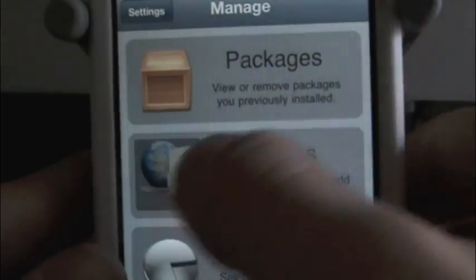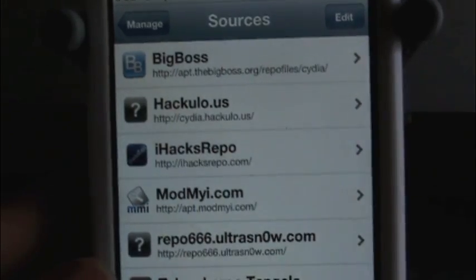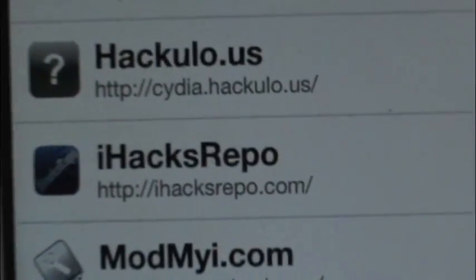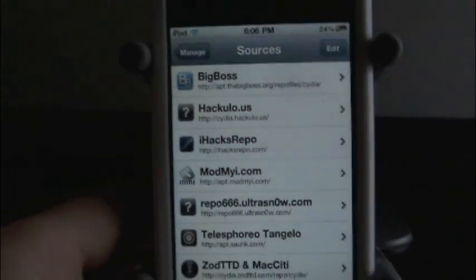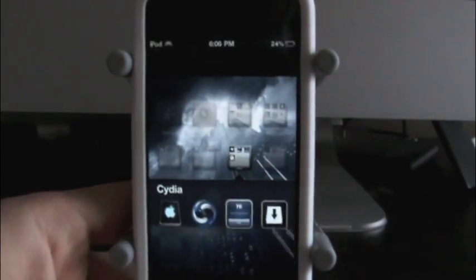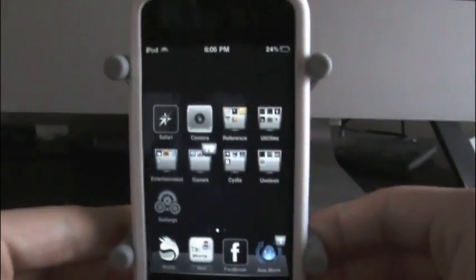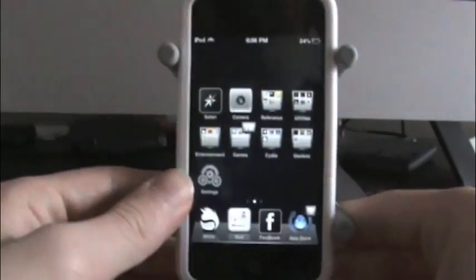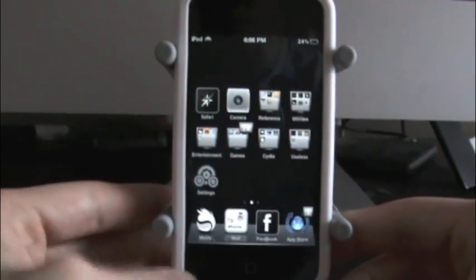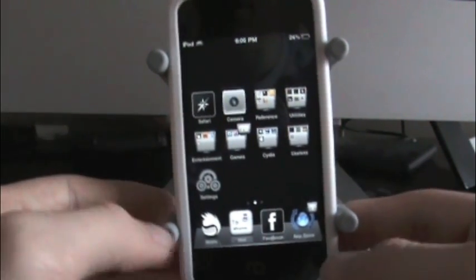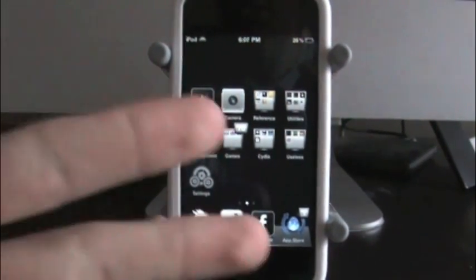So here's the source: iHacksRepo.com right there. That's it guys, thanks for watching. Be sure to thumbs this video up if you enjoyed it and learned something new from it. Subscribe if you haven't already, and leave me a comment on what you thought about the video and if you're going to get this or not. Thanks for watching guys, catch you in the next one. Peace.